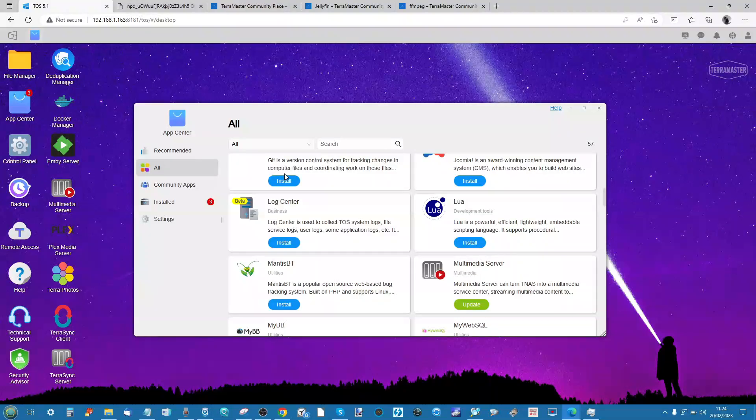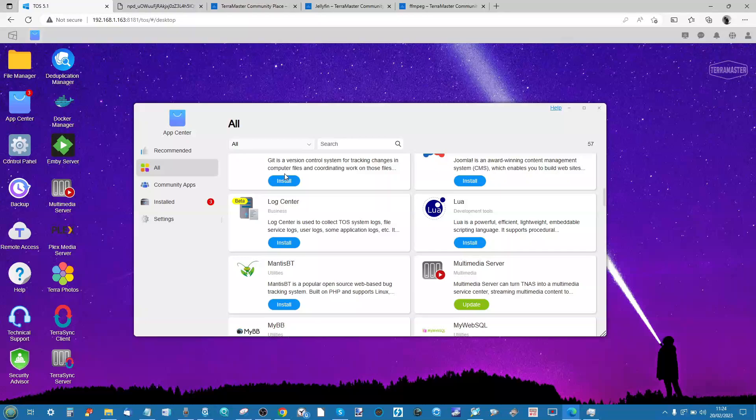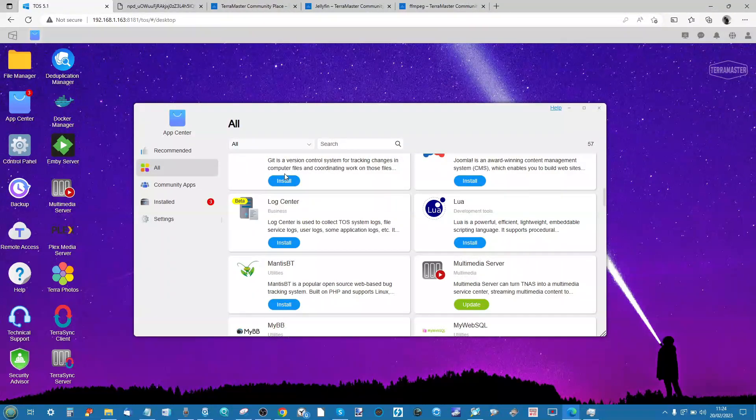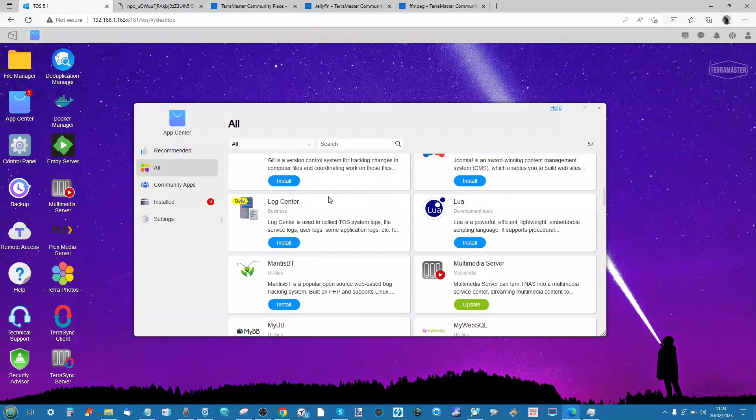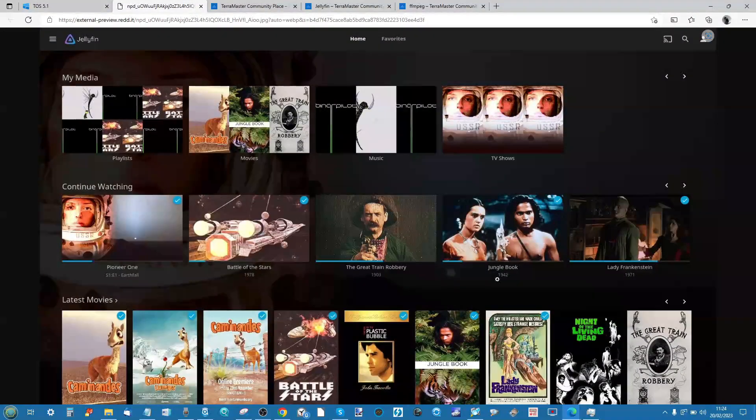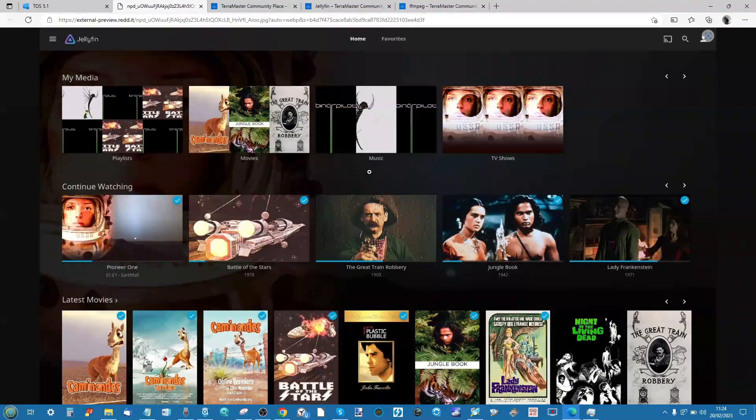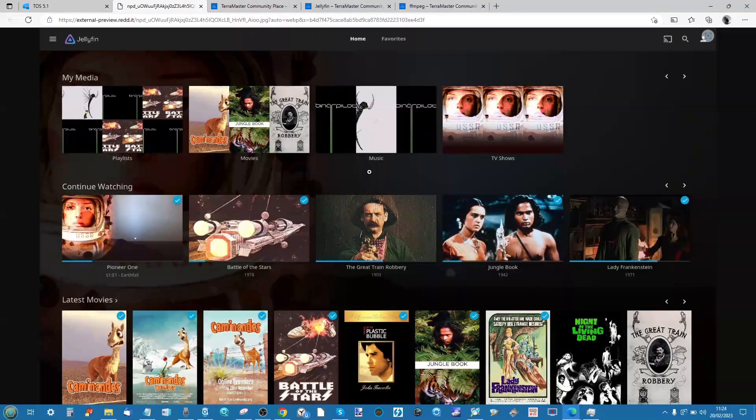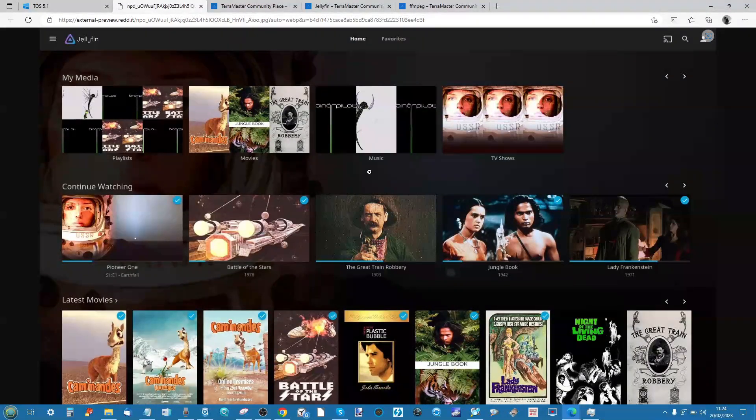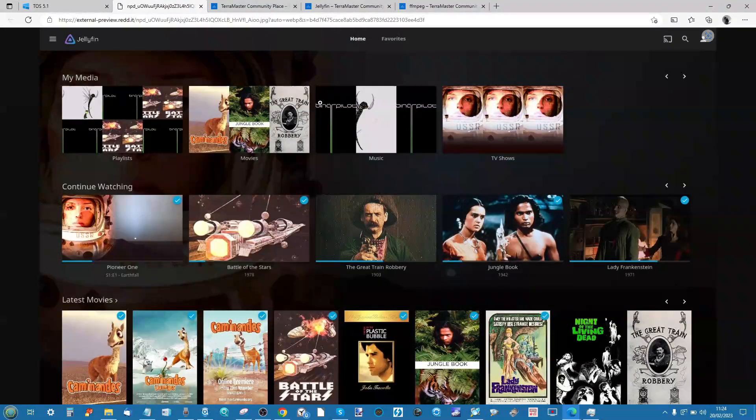A number of you who bought a TerraMaster NAS may use a number of these third-party applications, and Jellyfin is probably one of the best out there when it comes to harnessing all of your existing database of TV shows, movies, ebooks, music, photos, and more.